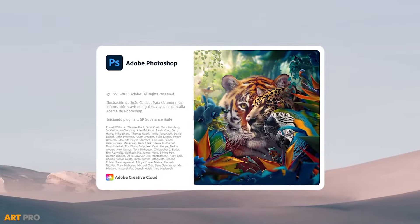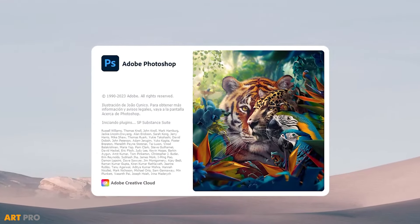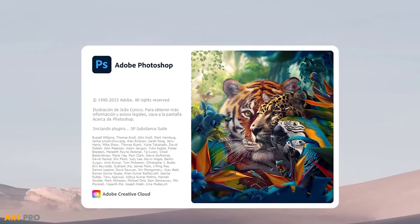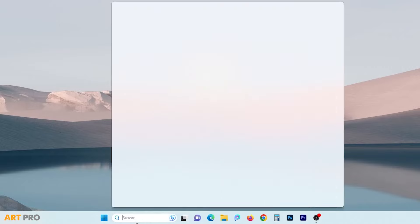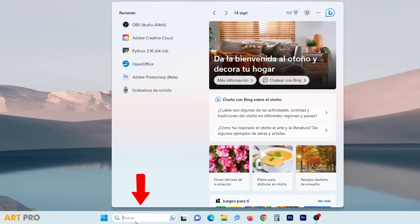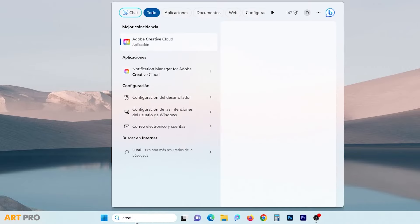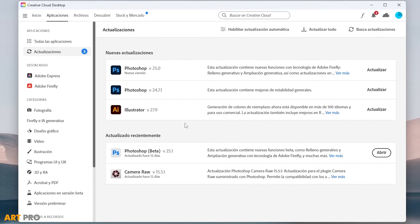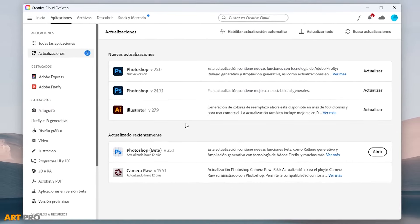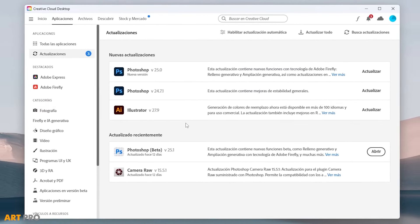The first thing we're going to do is learn how to download and install this version of Photoshop. You can find it quickly here. From the search bar, look for the Adobe Creative Cloud application. Open it up. Here you can see some of Adobe's main programs and access updates directly from the left menu.